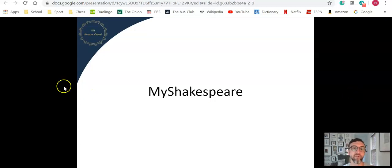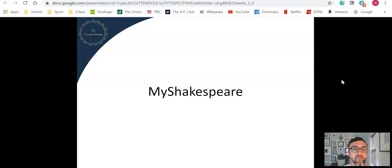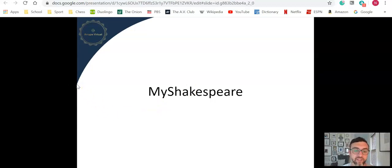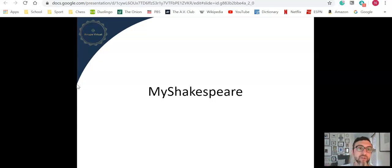MyShakespeare is a free online Shakespeare application that includes many of Shakespeare's most popular plays, certainly what you would teach in high school, with a lot of aids to help the student understand while also making sure that the student reads the original language.